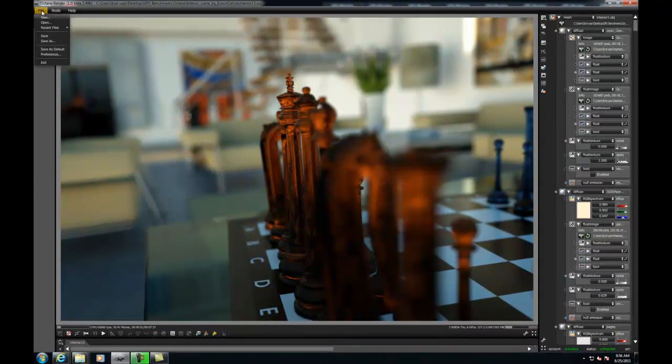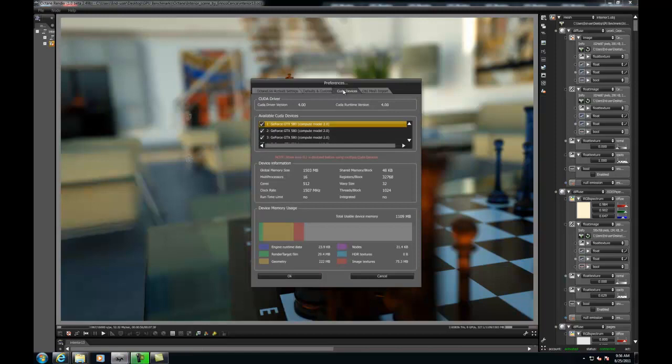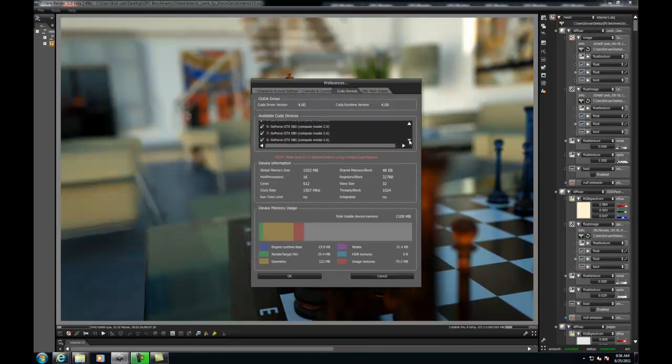Okay, so let's move on to the demonstration. As you can see, we have several GPUs here and all 8 are enabled.